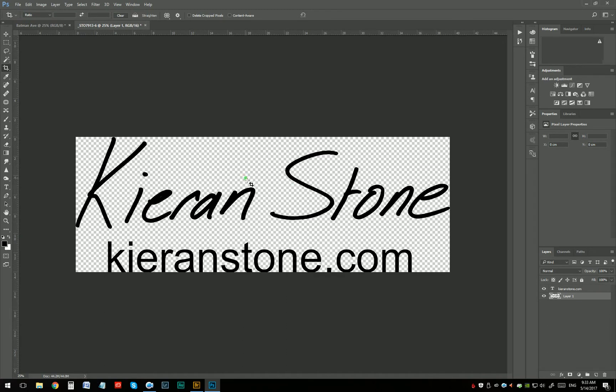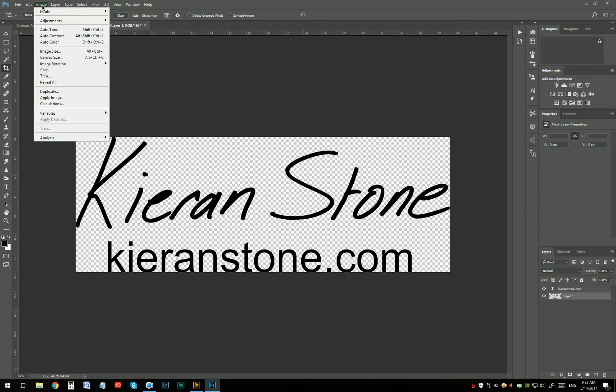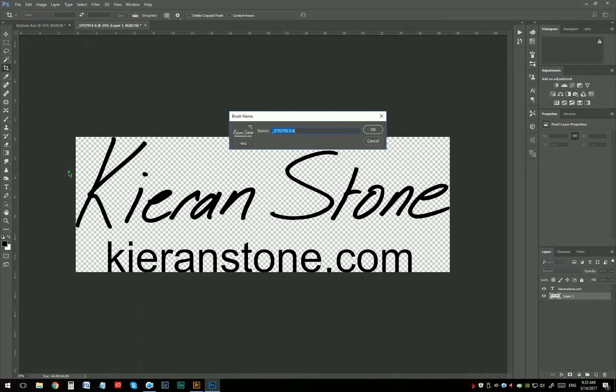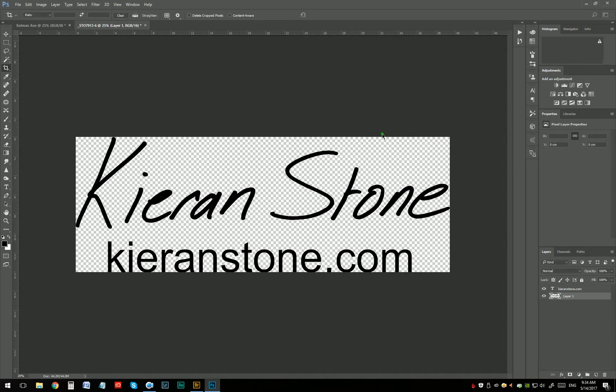So that's going to be my brush. I'm just going to go to Edit, Define Brush Preset, and I'll just call it Kstone Logo. And click OK. And that's that. Let's try it out.